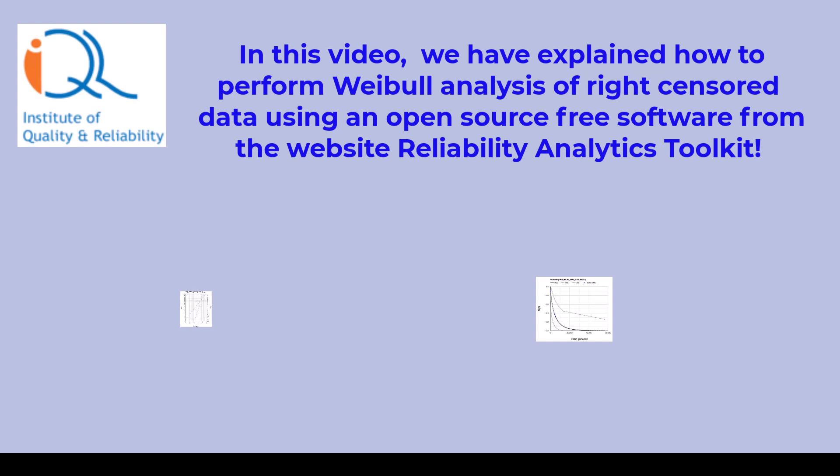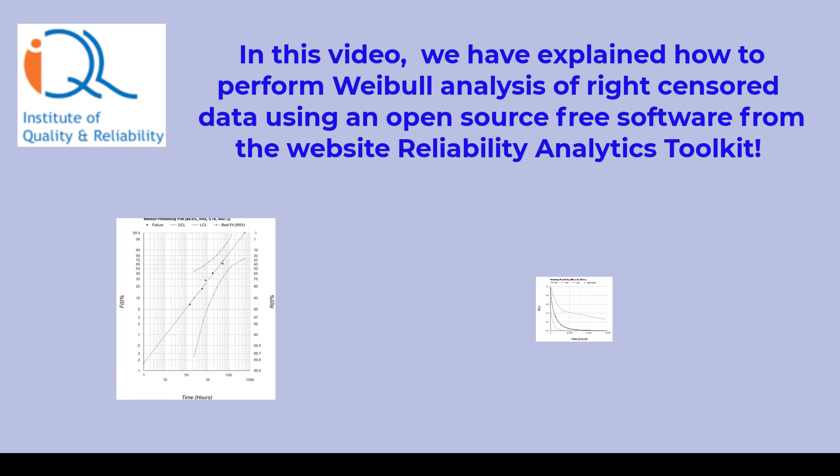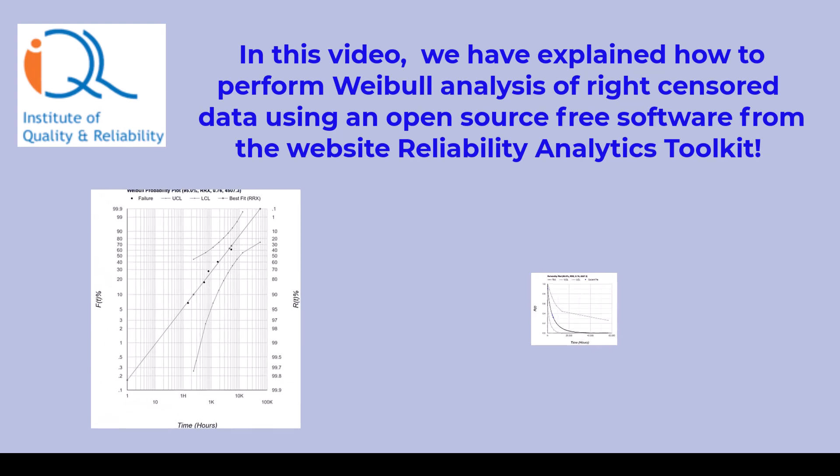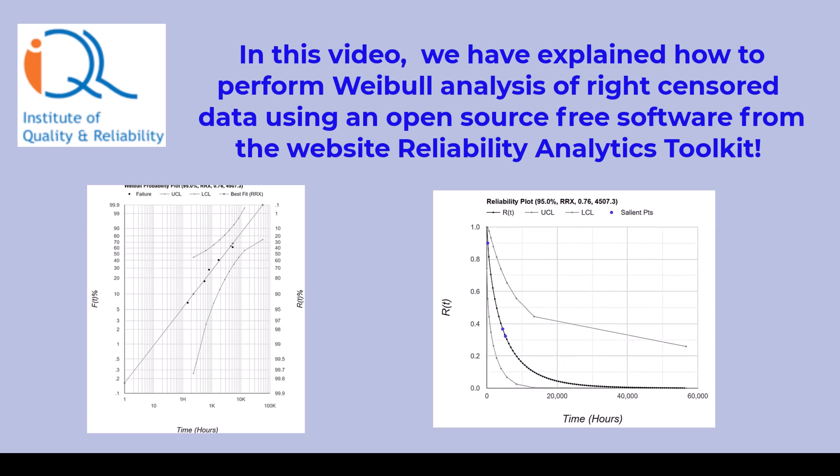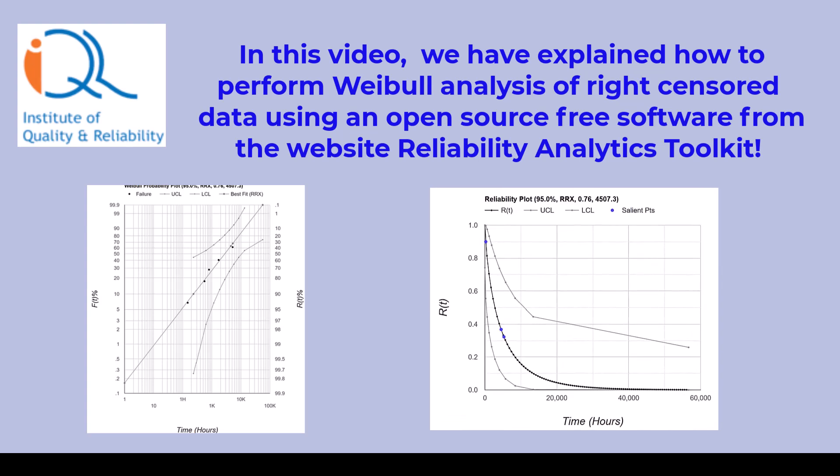In this video, we have explained how to perform Weibull analysis of right censored data using an open source free software from the website Reliability Analytics Toolkit.